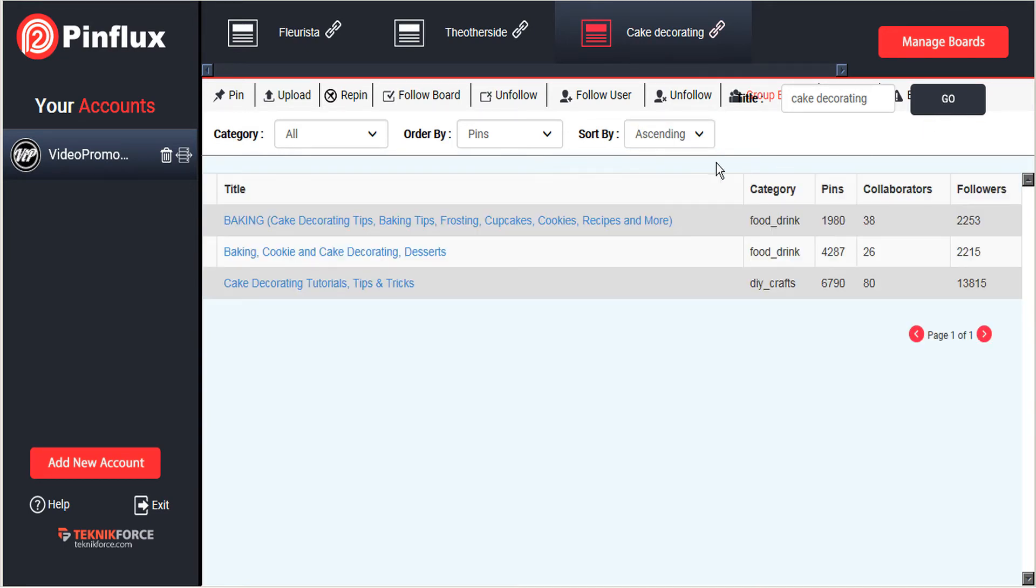So for our keyword we found three different group boards already. We can see those arranged by the number of collaborators and the number of followers.